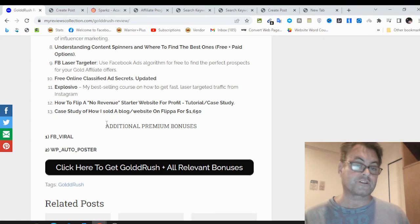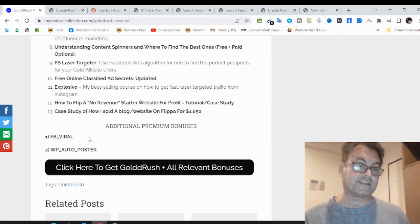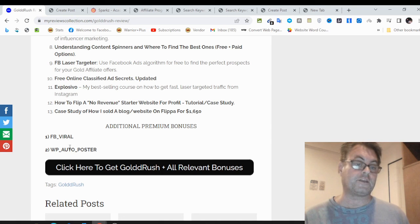You're also going to get these additional premium bonuses, which I worked out with the vendor to give to you, FB Viral and WP Auto Poster.